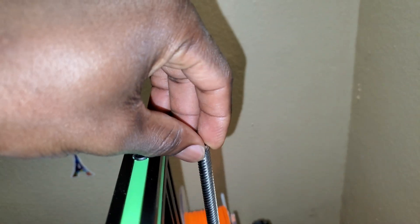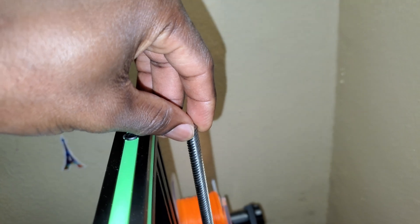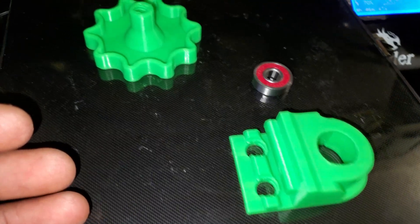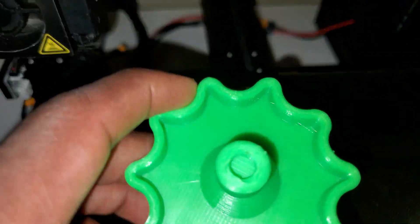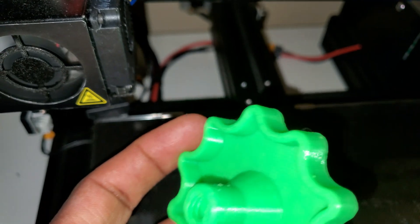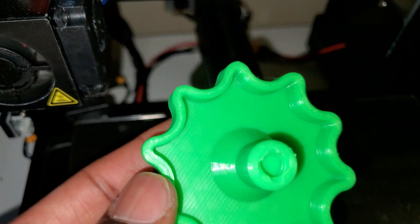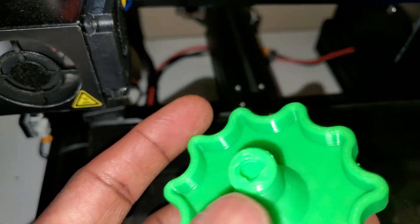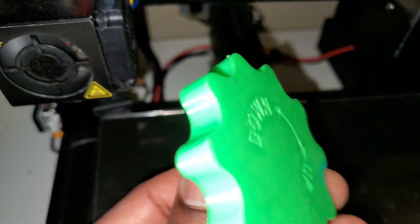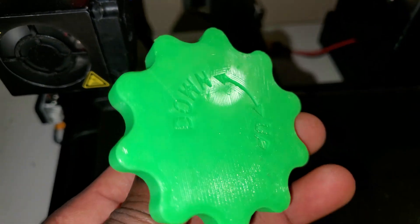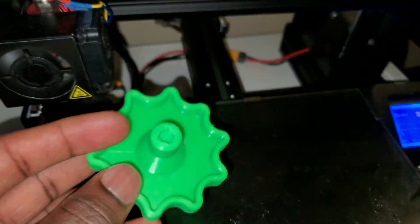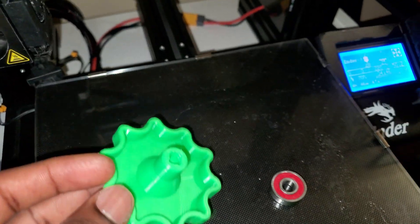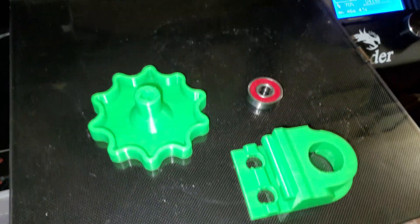You use the bearing to keep this one straight, and I also have a knob to move the Z-axis up and down as you can see. So let's go ahead and hook that up.